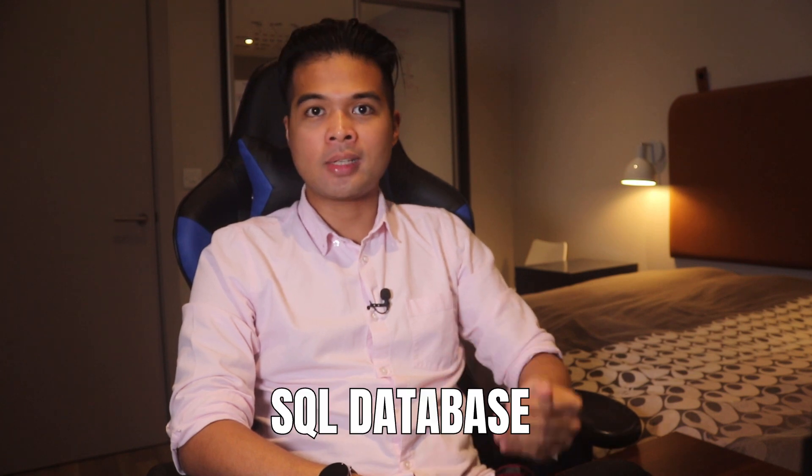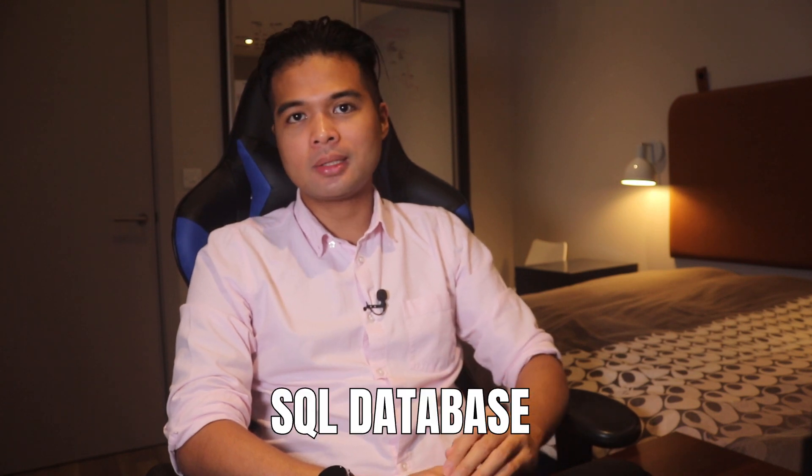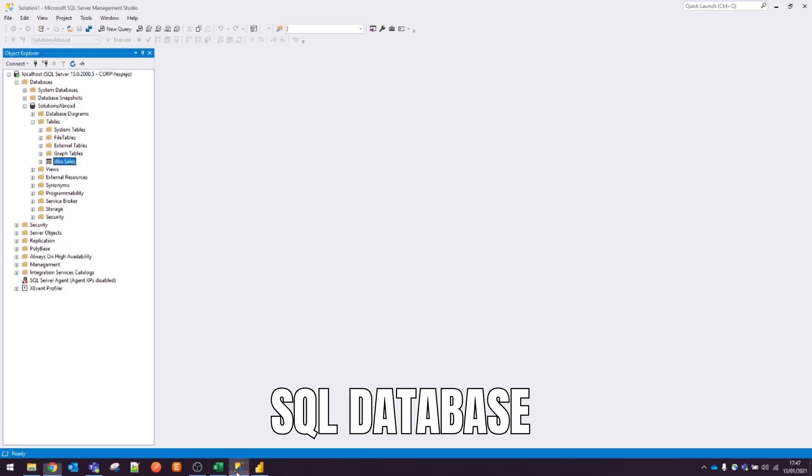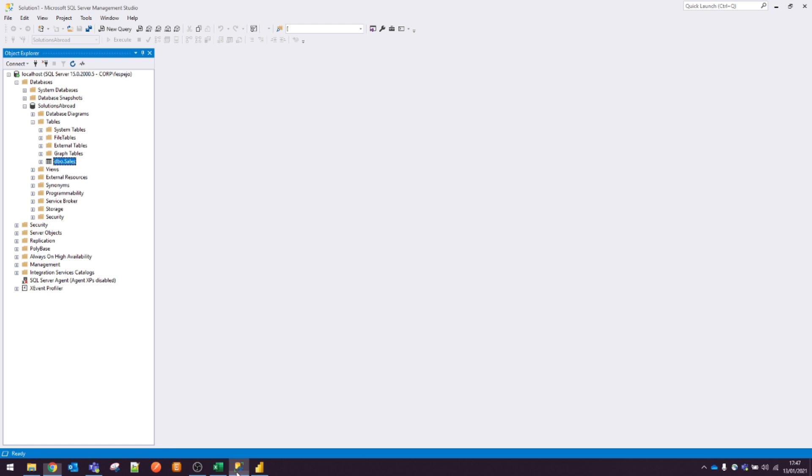Another common type of data source that you'll be connecting to is a SQL database. A SQL database is just a service that hosts and manages data. Data is organized as multiple tables related to each other. Each table is composed of columns and rows of data. With Power BI, you're able to get these tables and use them for your reports.